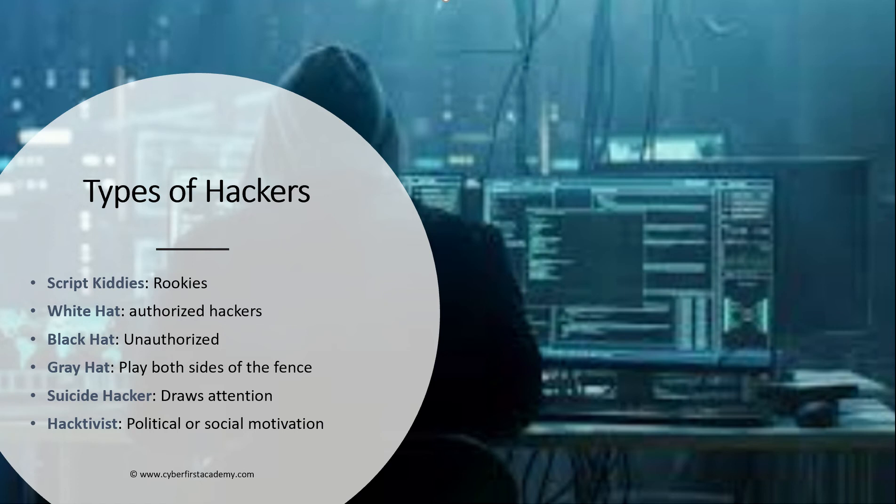I will add also that they are contracted by the companies to find out weaknesses and vulnerabilities within the companies, so the companies can prepare for the bad guys.